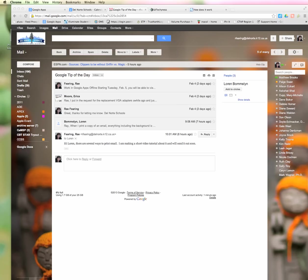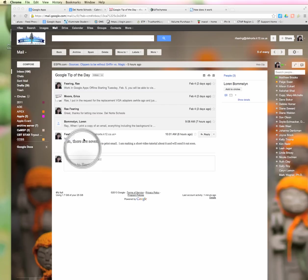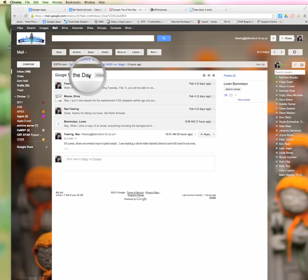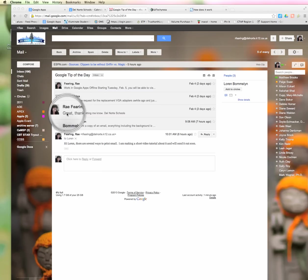Hi, this is Ray Fearing, and today I'm going to show you three different ways to print in Gmail. The first way you can print when you have an email open. You can see here that I've got this Google Tip of the Day email open and there's several emails in this conversation.